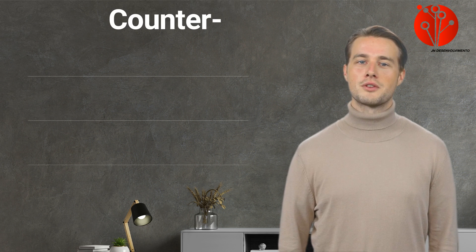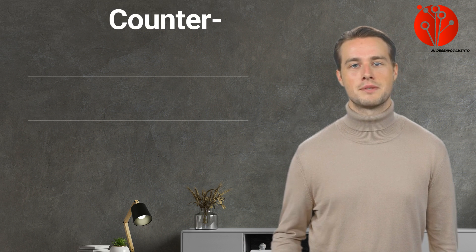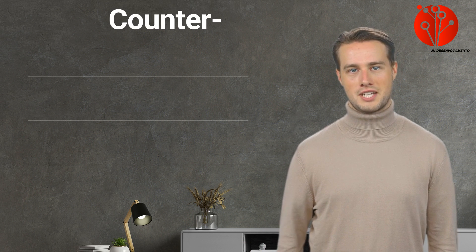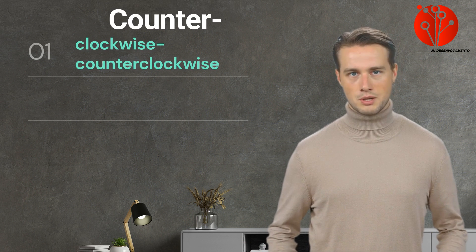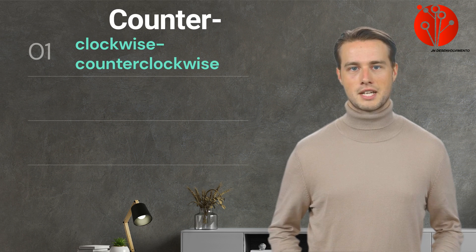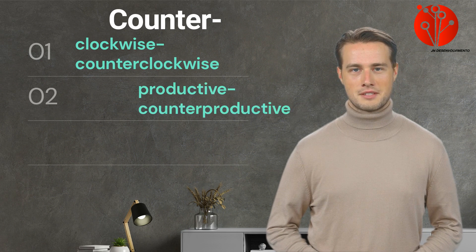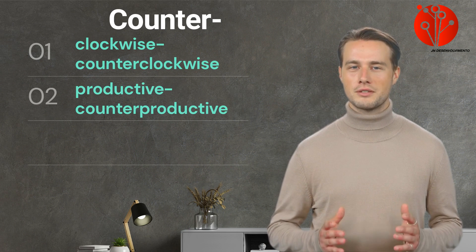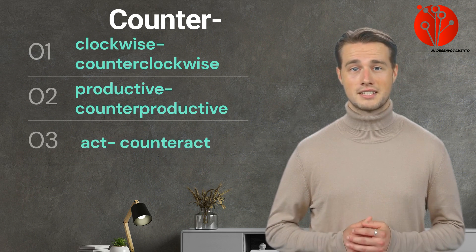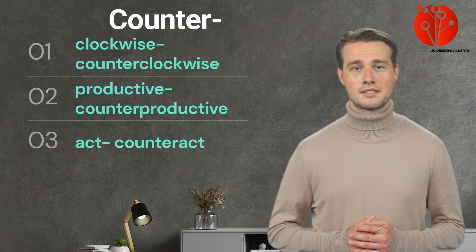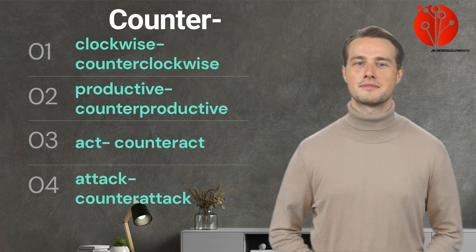Let's carry on. Counter - this prefix suggests opposition or contrasting action. As in, clockwise converts to counterclockwise. Productive converts to counterproductive. Third, act to counteract. And fourth, attack converts to counterattack.